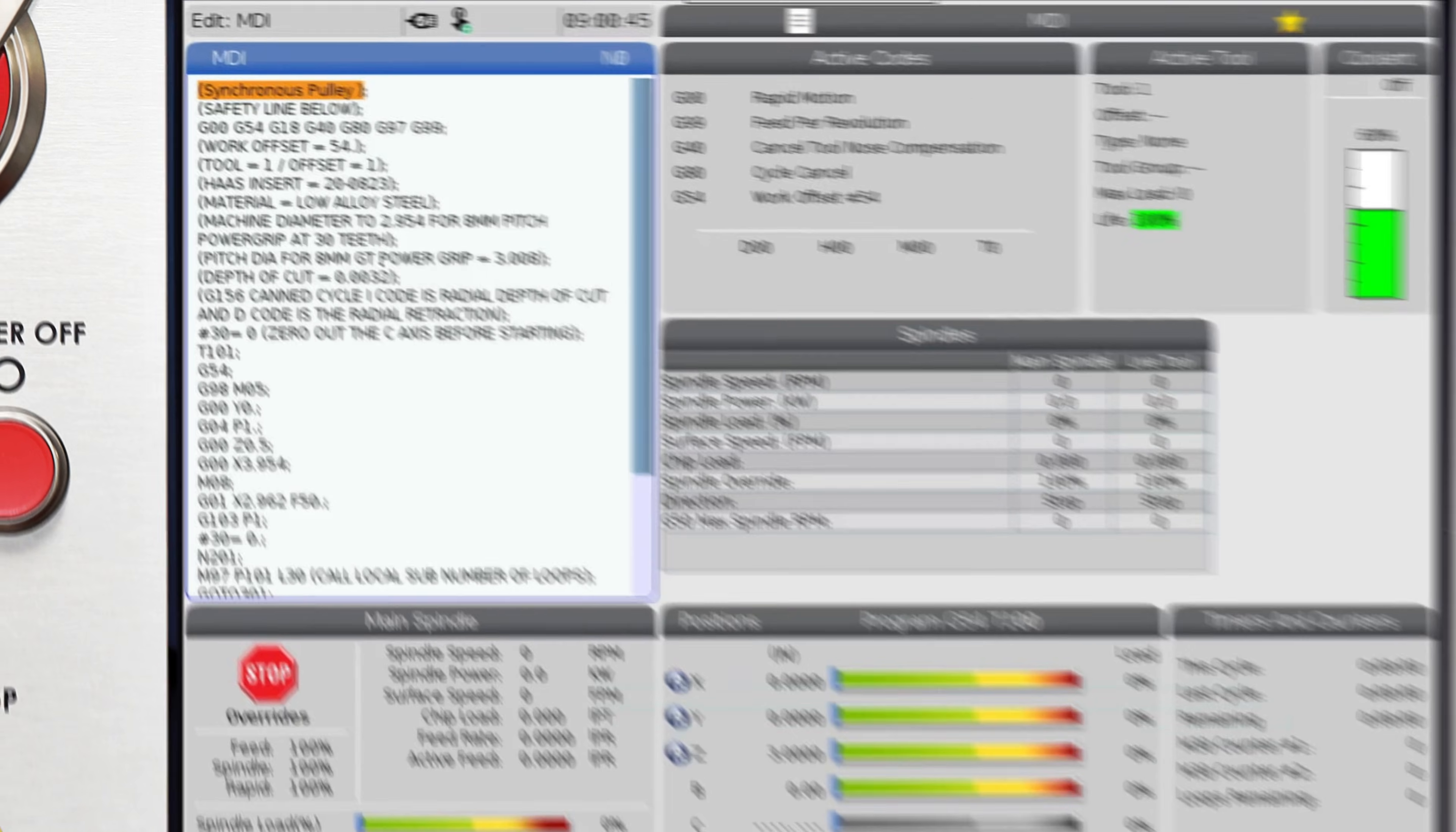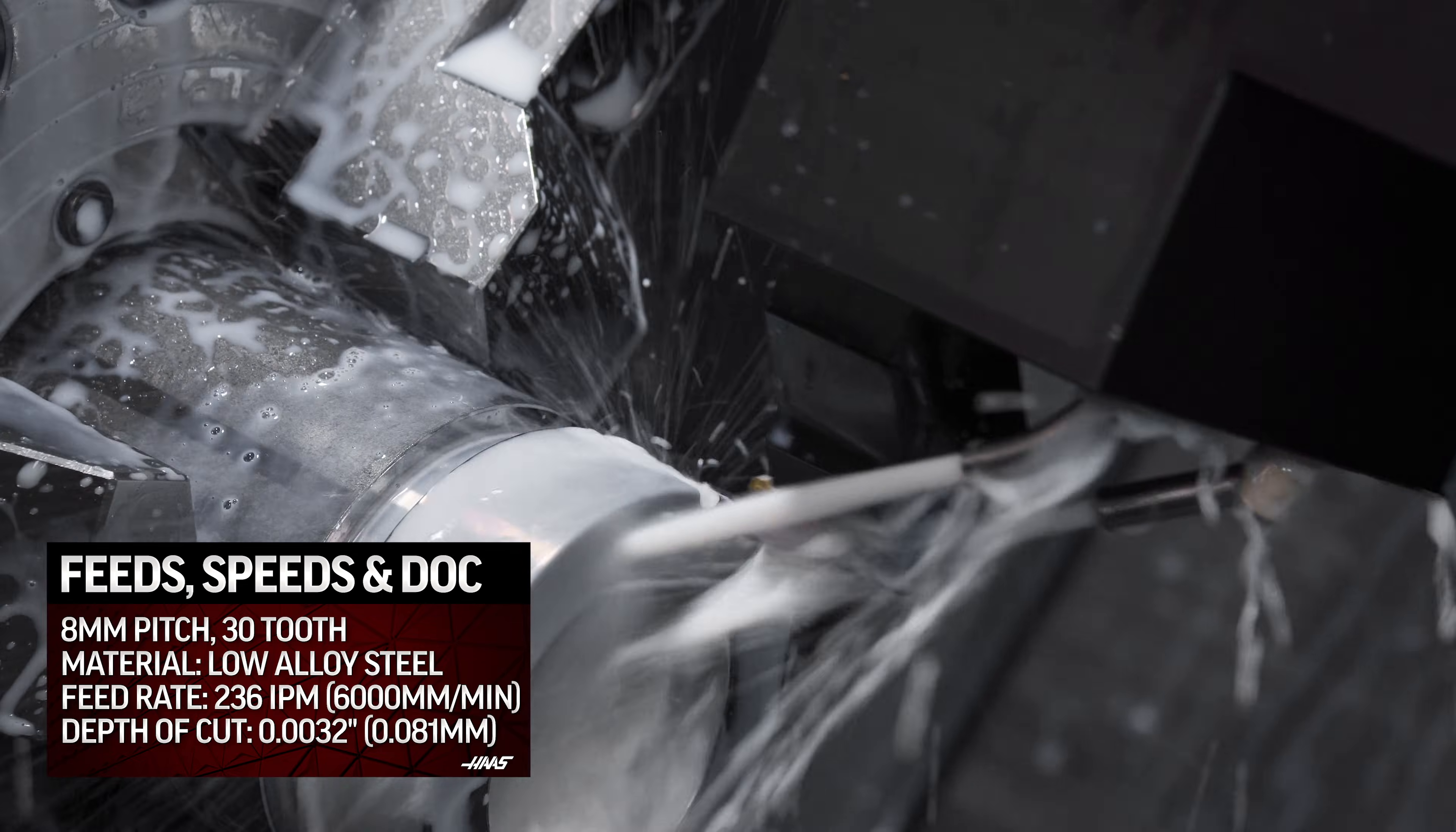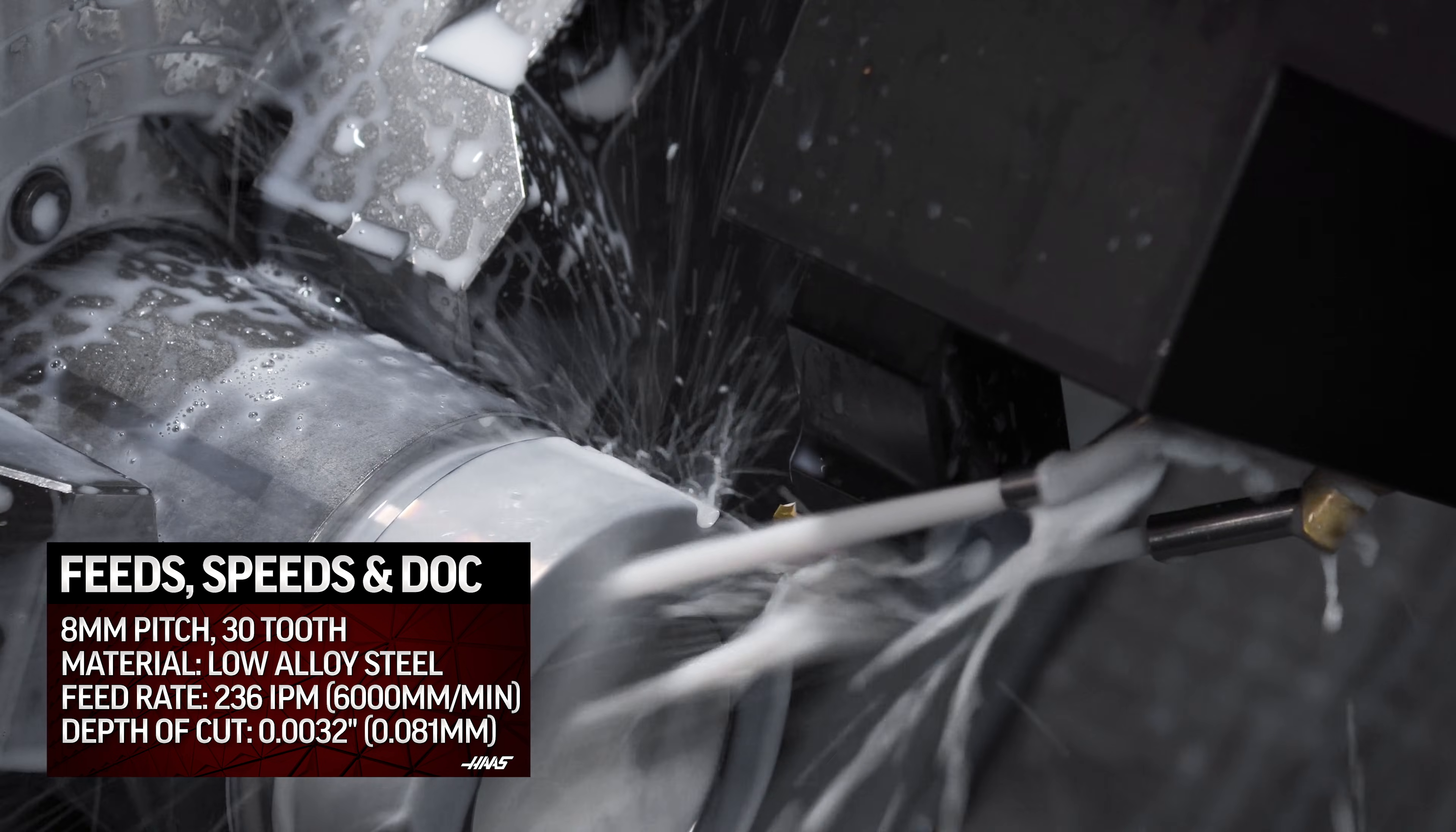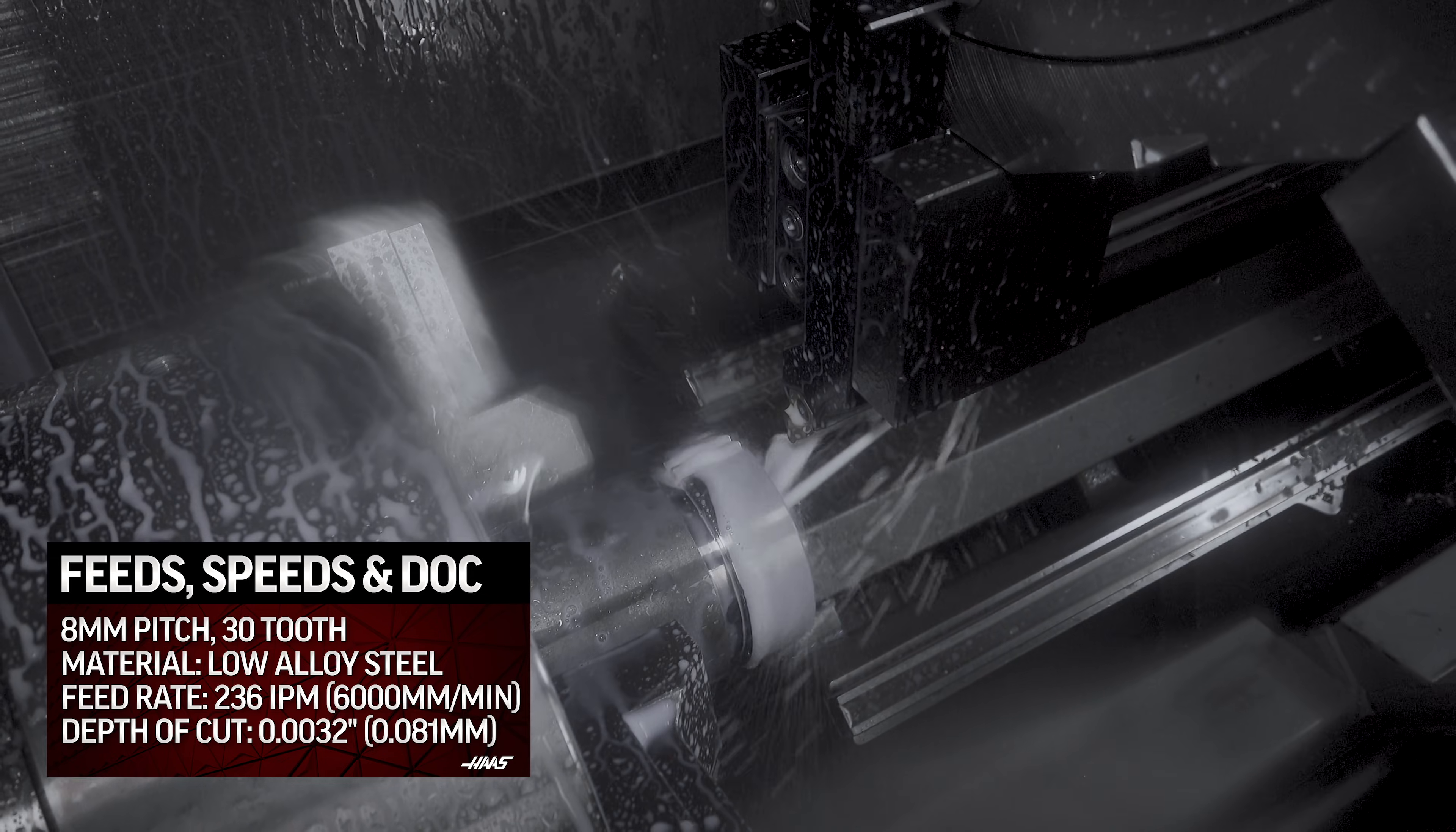The program will generate the G156 CAN cycle and will also require macros. These are sintered alloy inserts hardened to 70 Rockwell with a titanium nitride coating. Very tough with anti-wear properties.